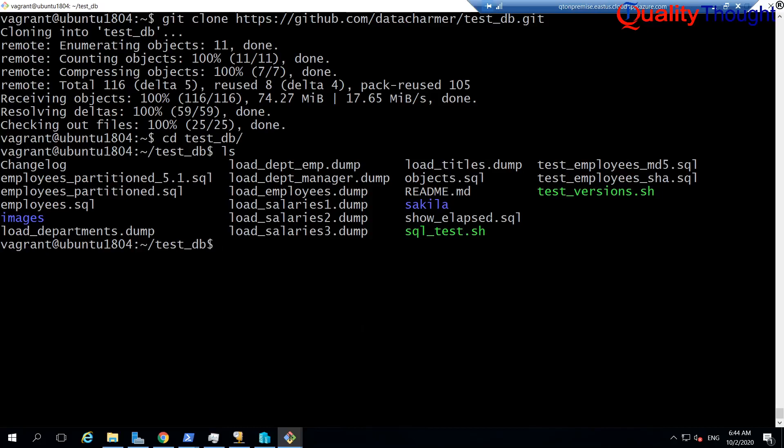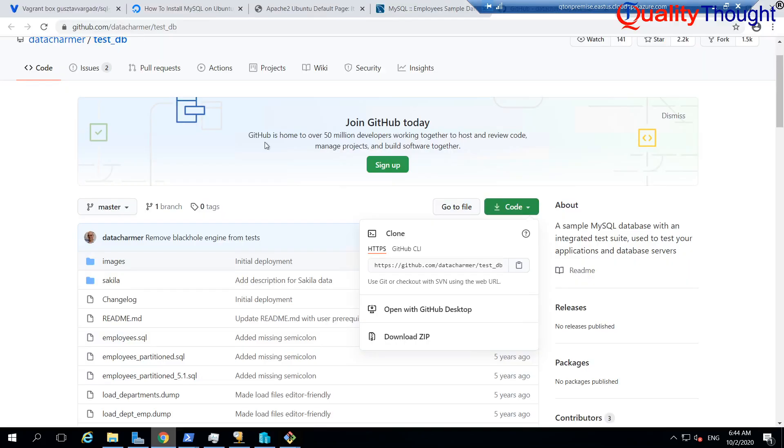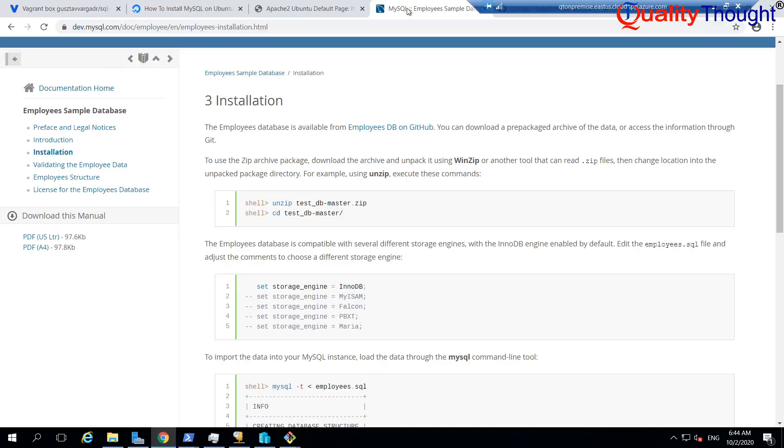Okay guys, let us try to import the sample employees database from the link which I am using over here. So it is very simple, let us follow this documentation.